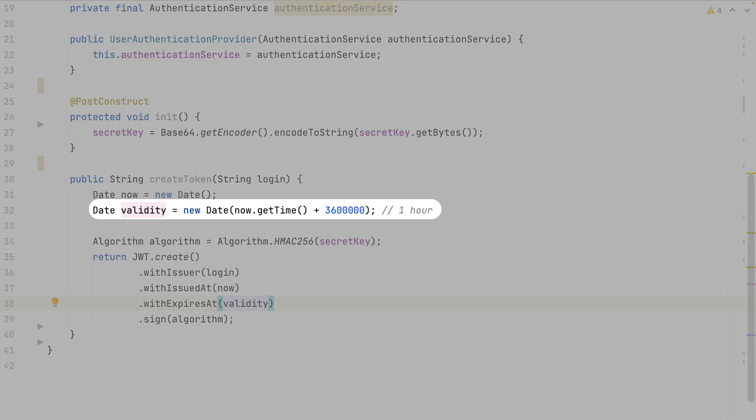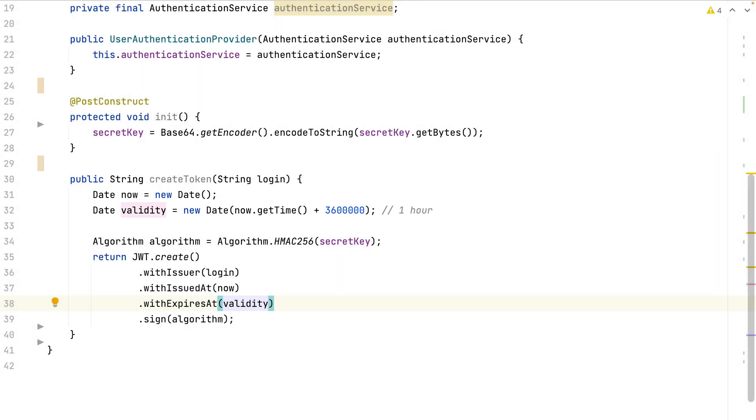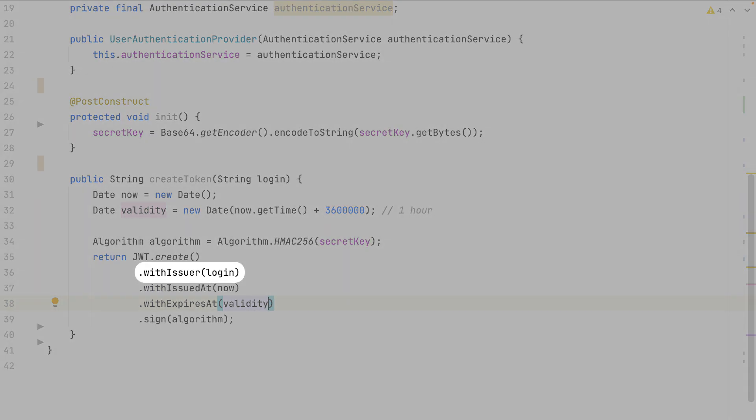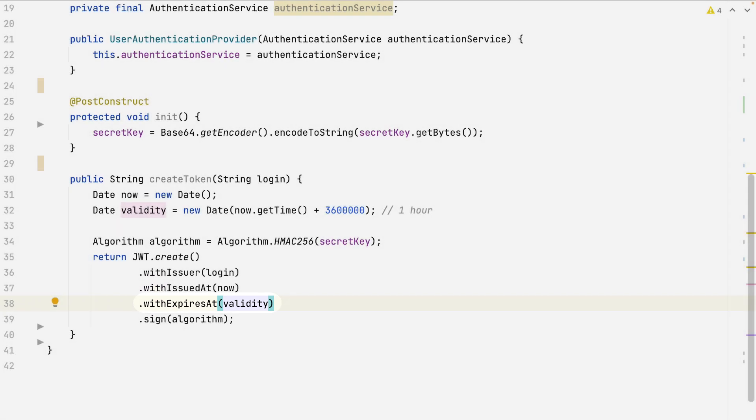When creating a token, I put a validity of one hour. After that, the user will need to sign in again. Inside the token, I store the login information, the creation date, and the validity date.